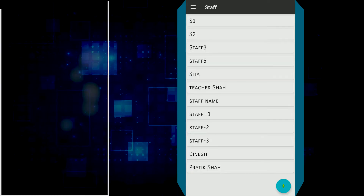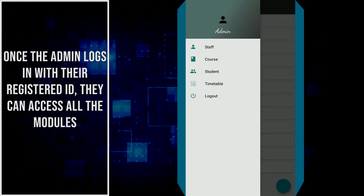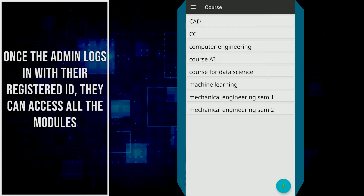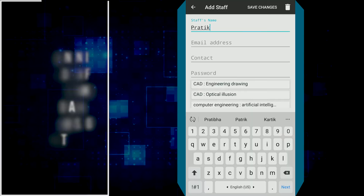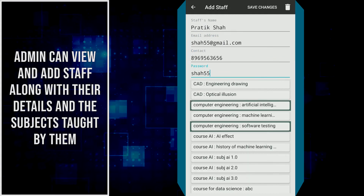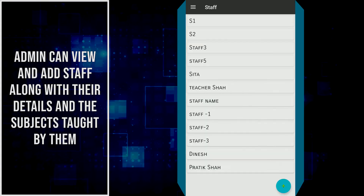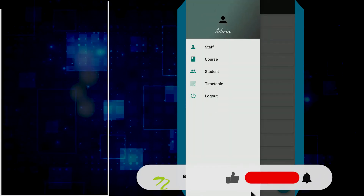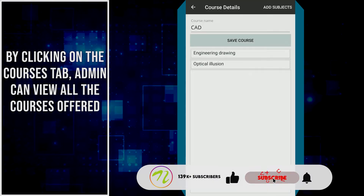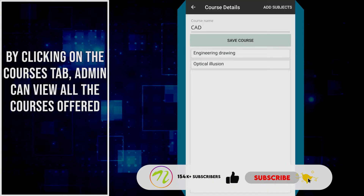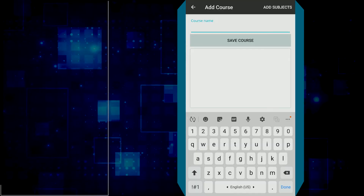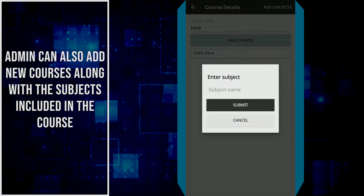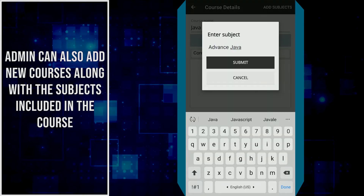Once the admin logs in with their registered ID, they can access all the modules. Admin can view and add staff along with their details and the subjects taught by them. By clicking on the Courses tab, admin can view all the courses offered and also add new courses along with subjects included in the course.